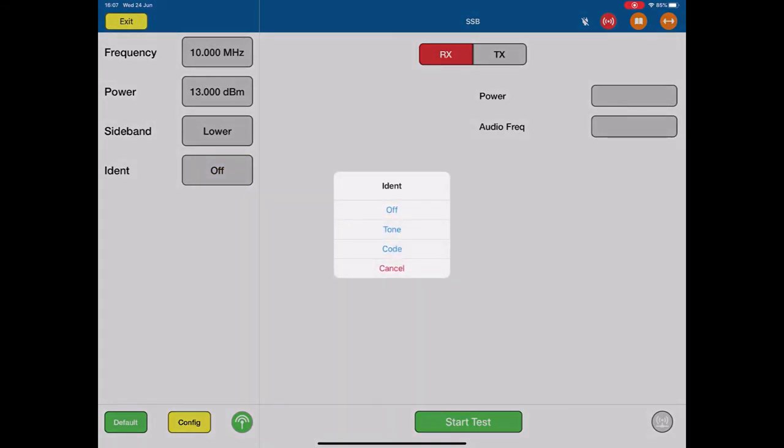Ident allows you to choose what audio signal is sent from the ALT to the aircraft. There are three choices: off where there is no audio signal, tone which is a single continuous one kilohertz tone, or code. Code is Morse code and in our case we send the letters LSB as an audio Morse code to the aircraft. So I'm going to select code.